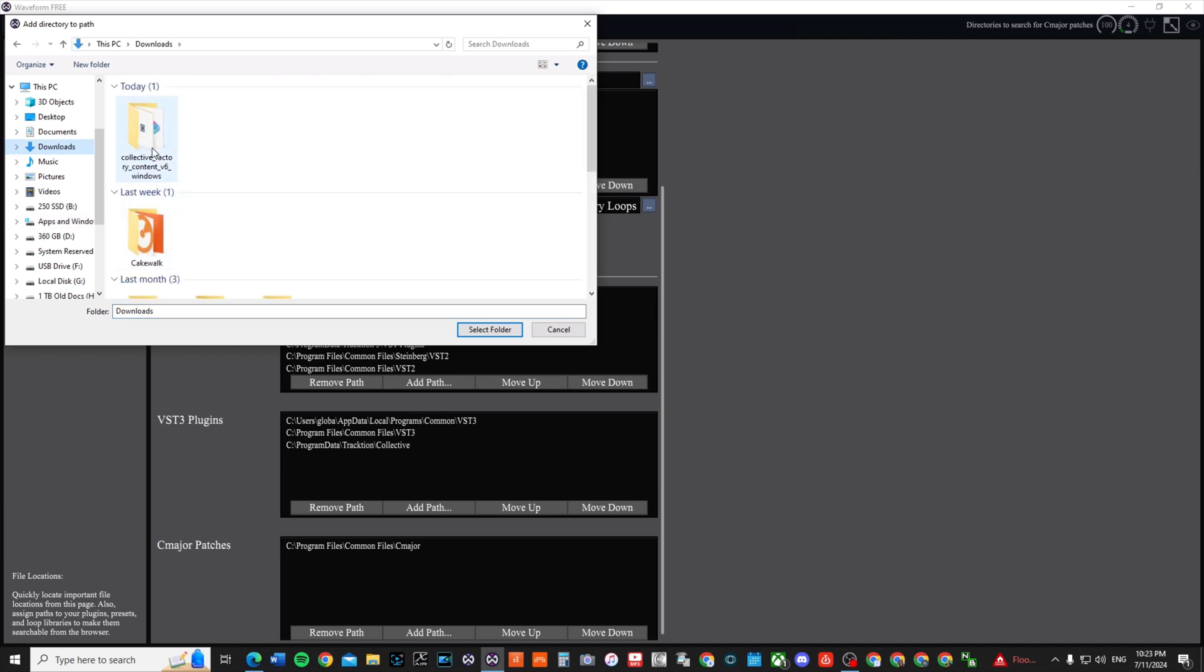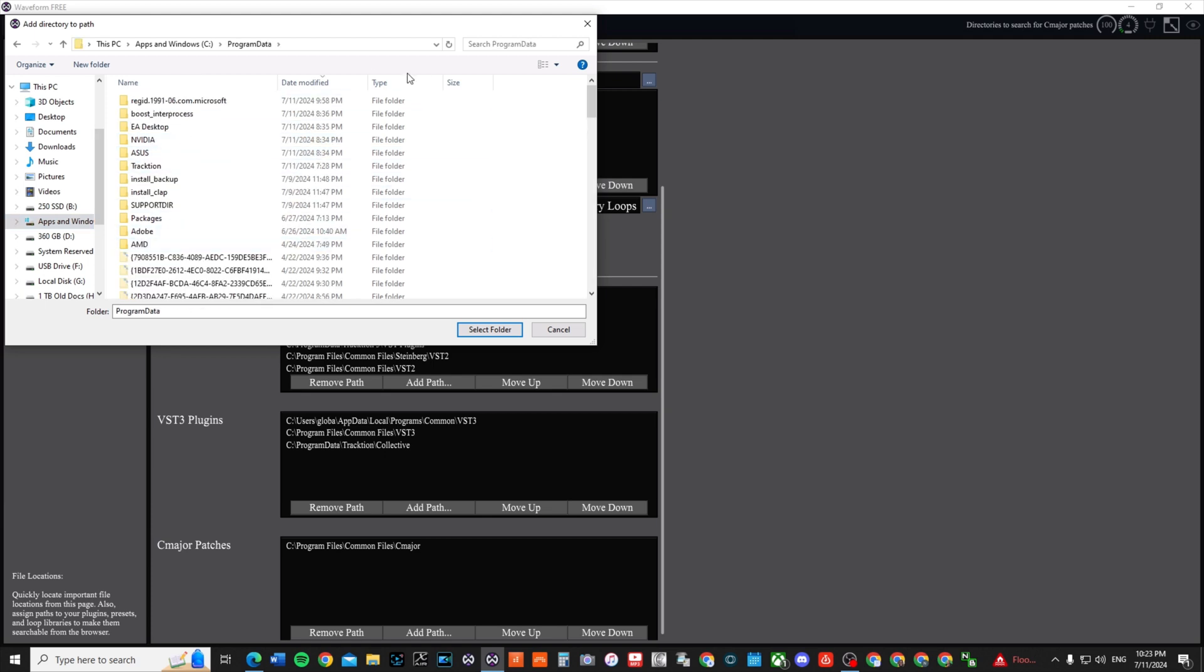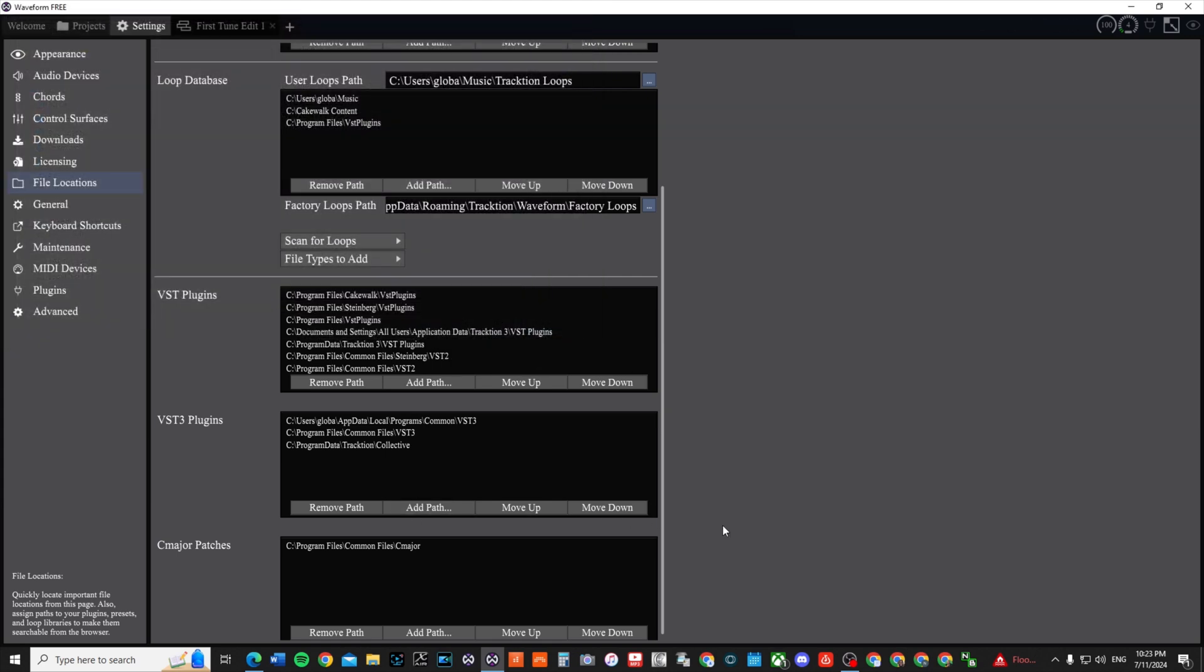Downloads - actually I'm sorry, I didn't go to downloads. I went into C drive and it's going to be found on the Program Data. If you save it on your C drive, then you go to Traction, go to Collective, and I just clicked on Collective and just added that folder.